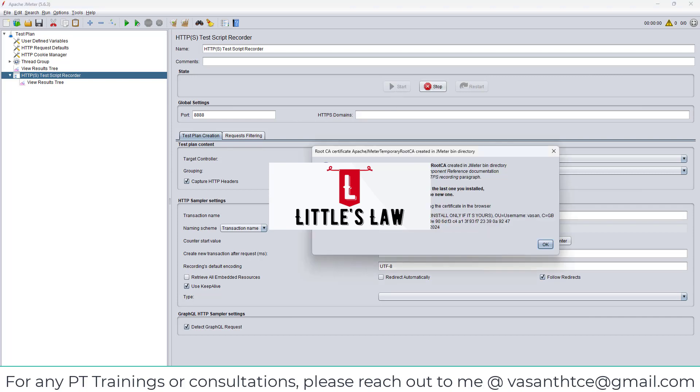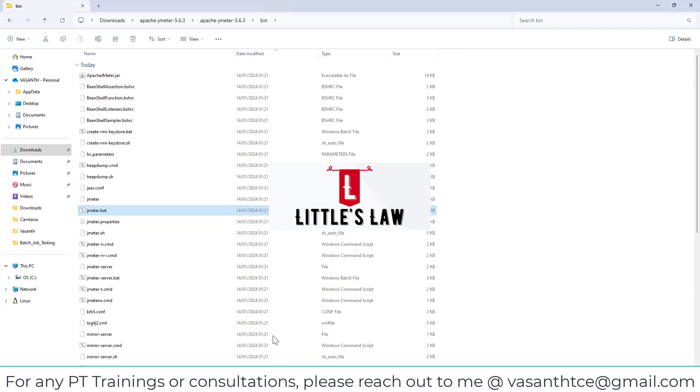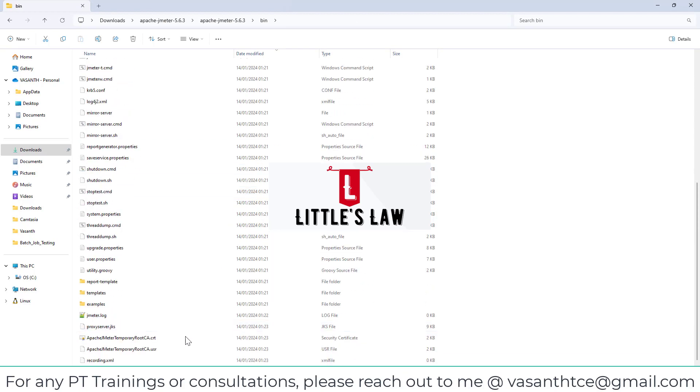Once I click on Start, I'll get a popup which says that the root CA certificate Apache JMeter temporary root CA certificate created in the JMeter bin directory. Let's now check whether we have it.